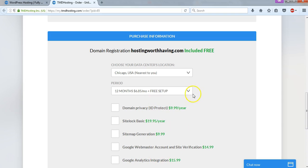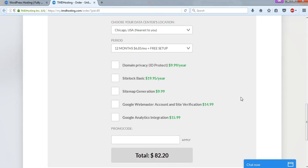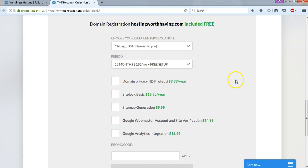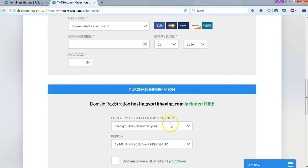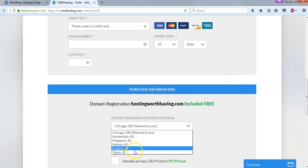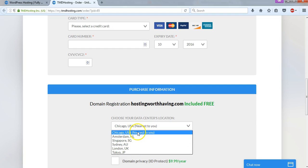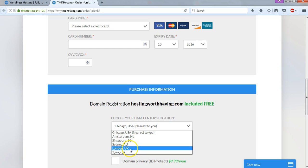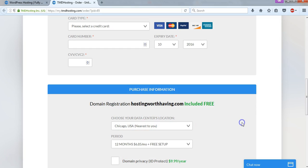You don't really need any of these options, and you can learn how to implement them going forward. For this part right here, this is important though, you want to choose the data center nearest you. So I live in the USA, so I am going to use the Chicago USA one. But if you live in other parts of the world, say London or Tokyo, you may want to choose that instead, because it will increase your website speed or improve it compared to just having it as Chicago here.